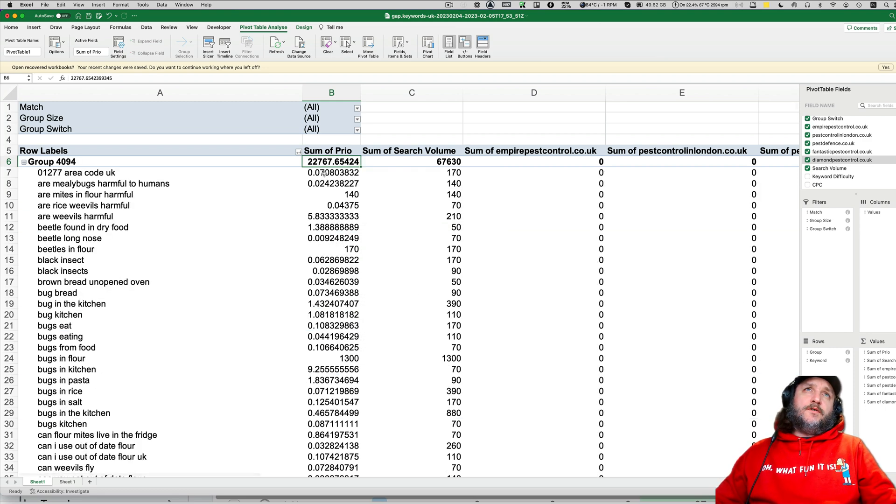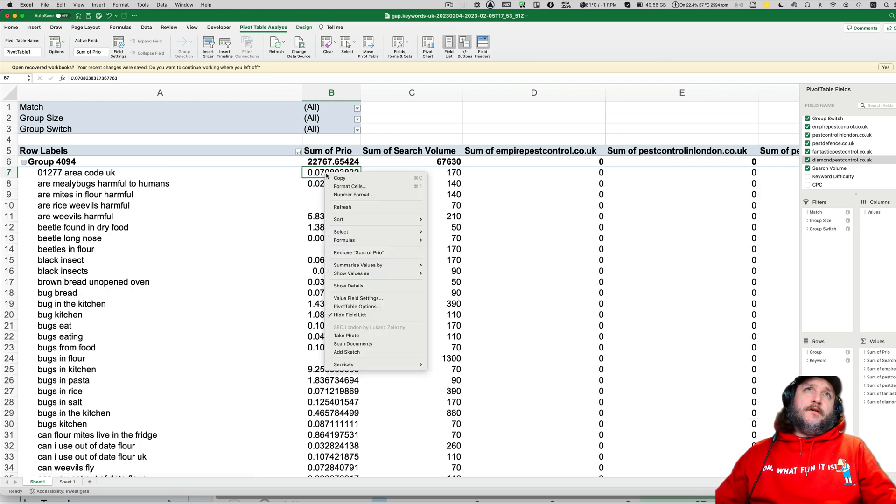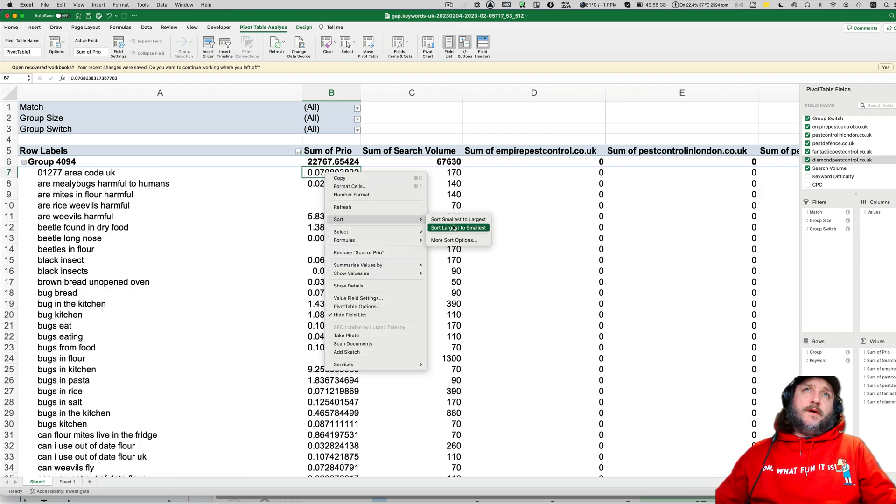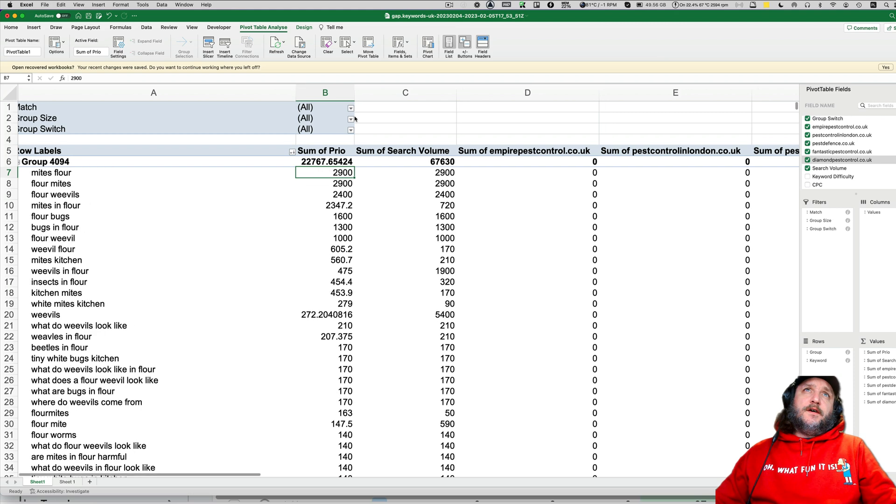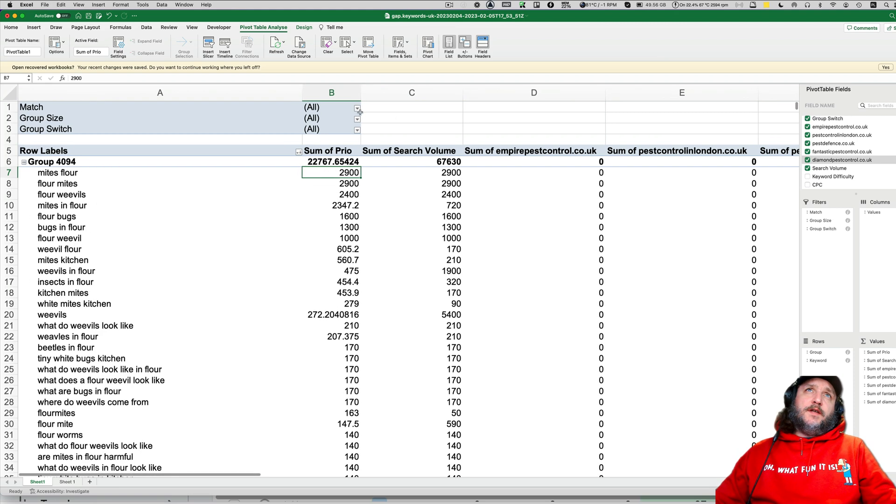So we are sorting this by prior, sorting this by prior inside. And what we're doing next? Match.